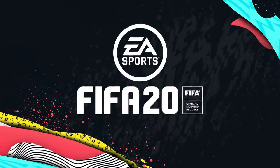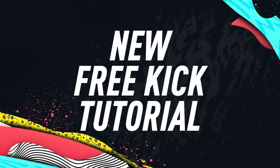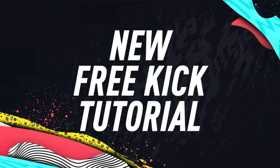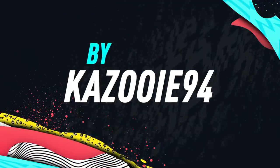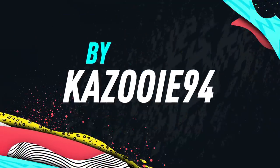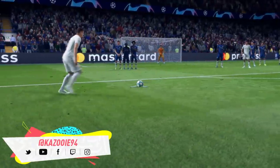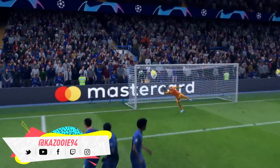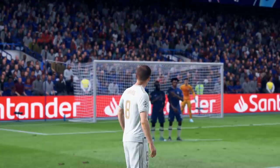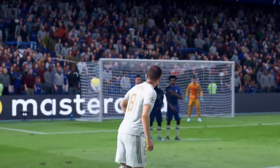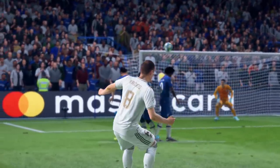Hey, what's up guys, Eskazooie here and welcome to another FIFA 20 tutorial. Today we are starting off with the new free kicks for FIFA 20. In case you haven't seen any of the previous tutorials I've uploaded so far to my channel, which are most likely about the new skill moves, then be sure to check them out as well.